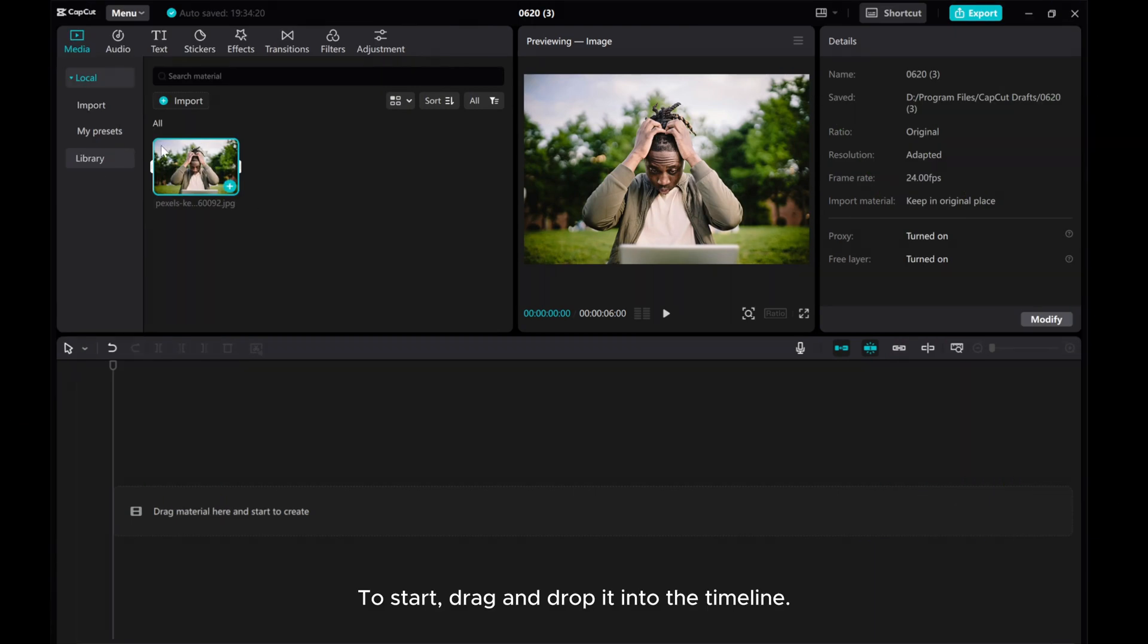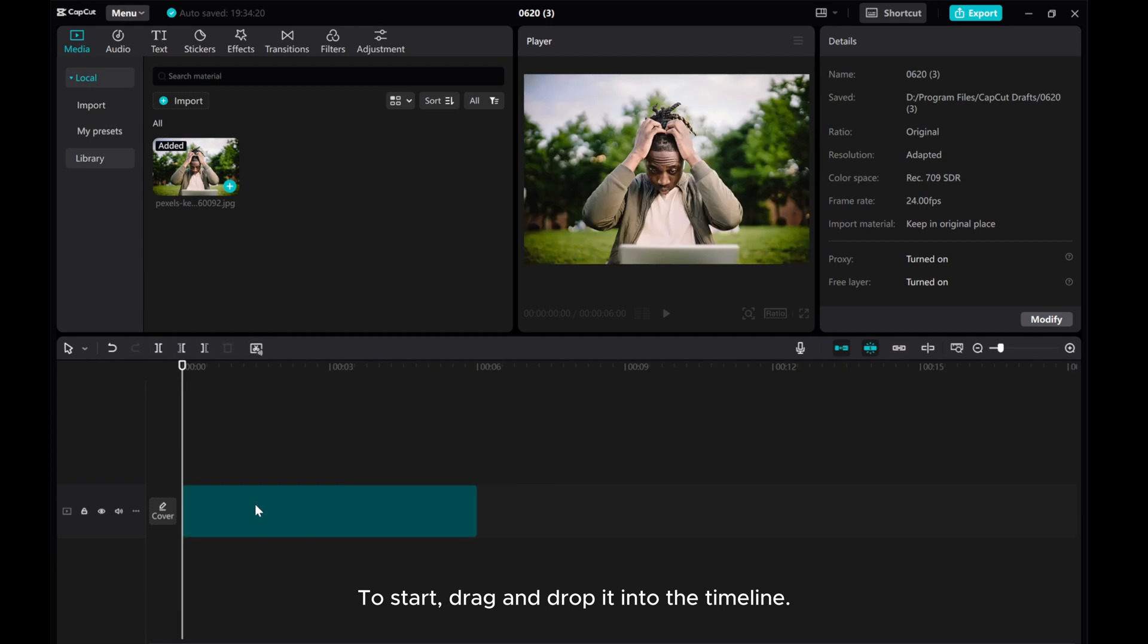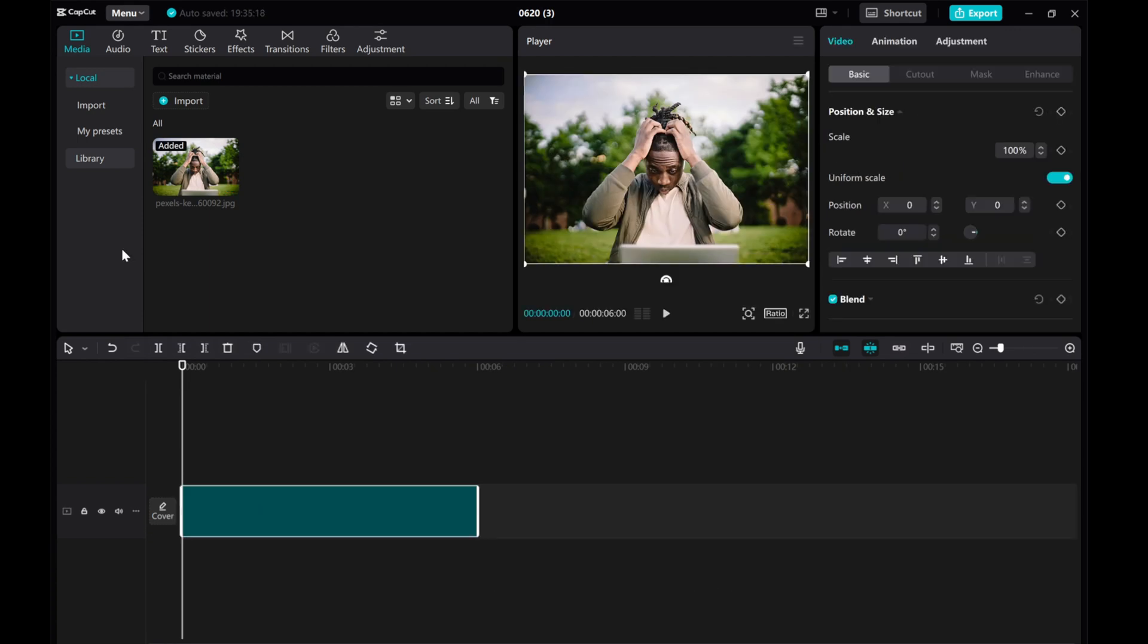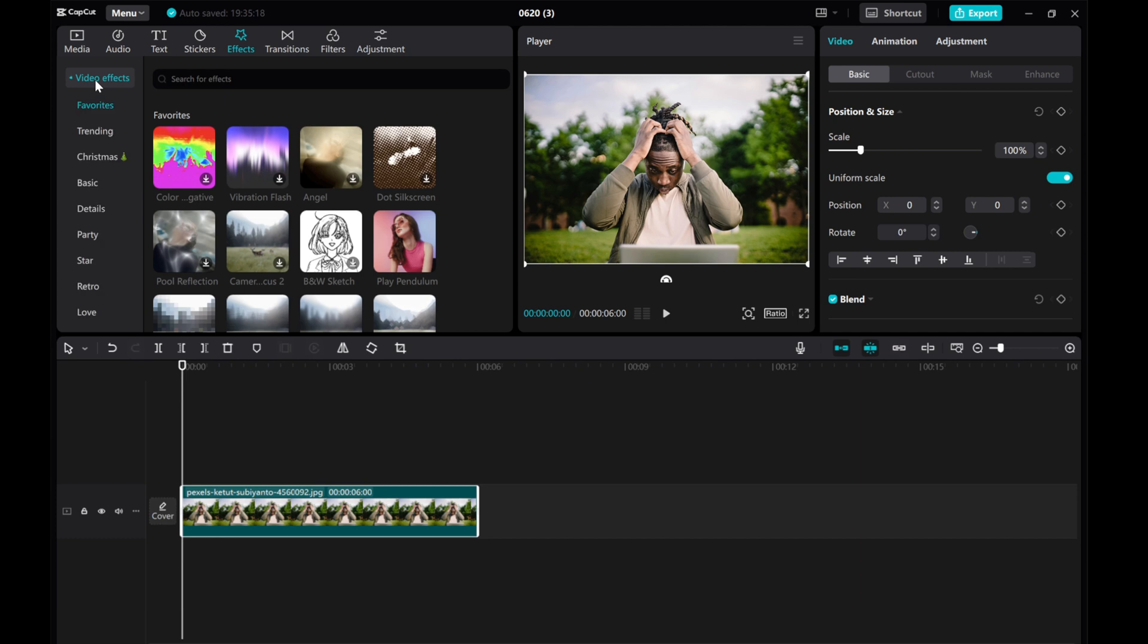To start, drag and drop it into the timeline. Then, go to the Effects tab, click the Video Effects, Search Match.